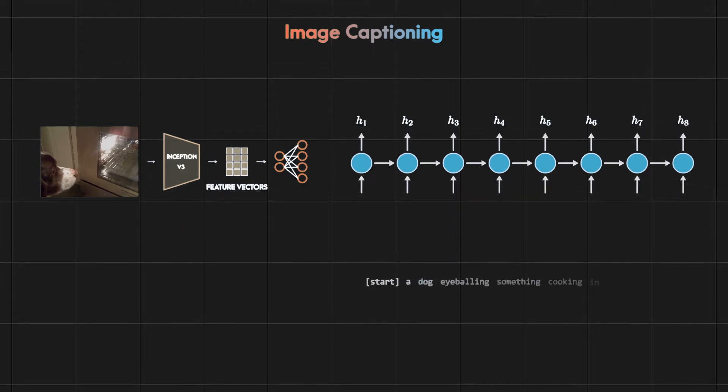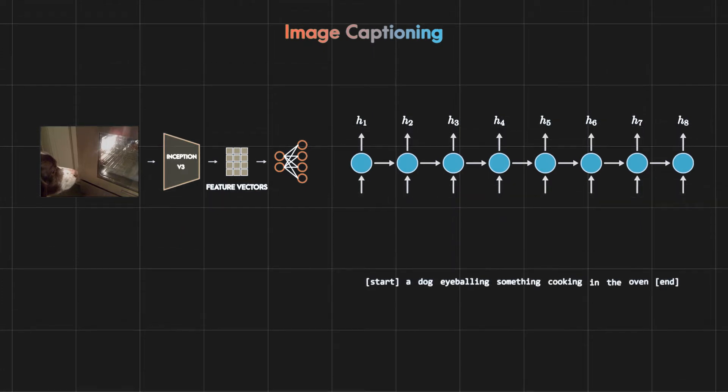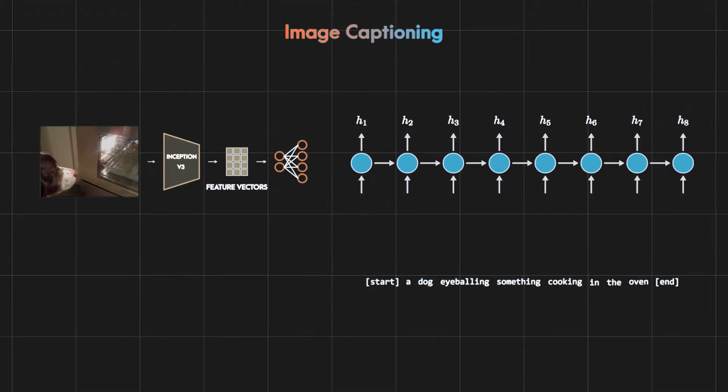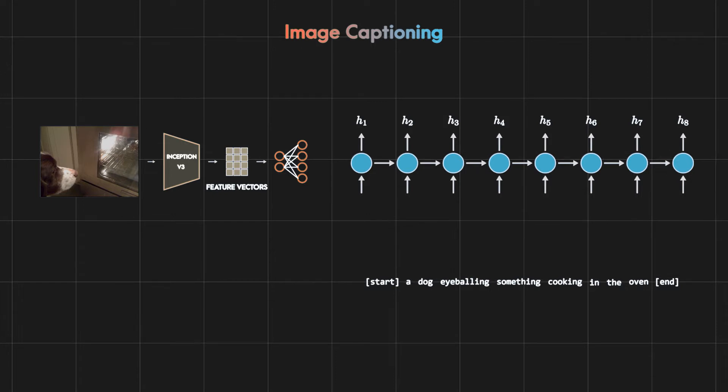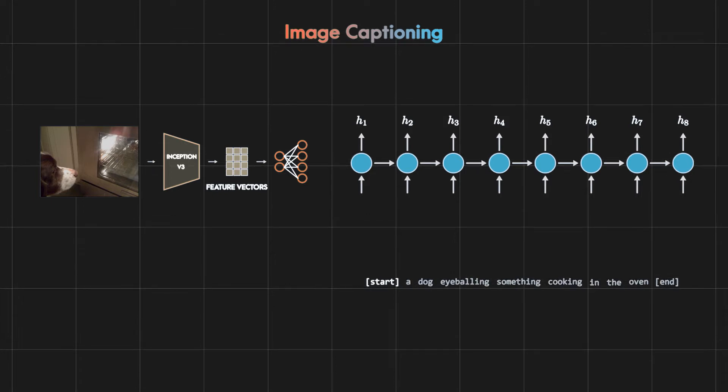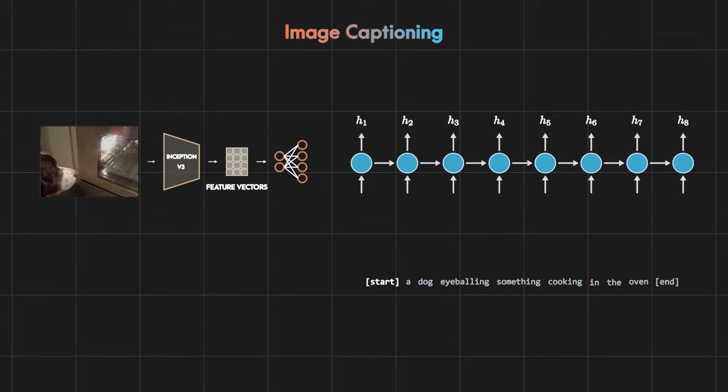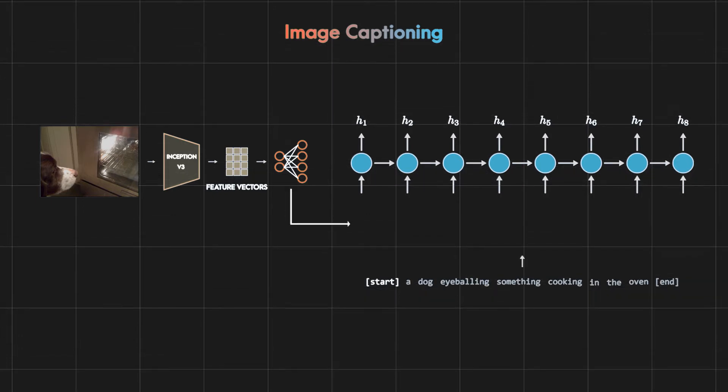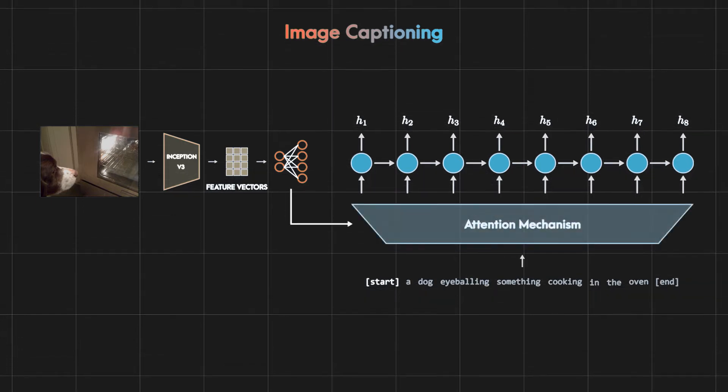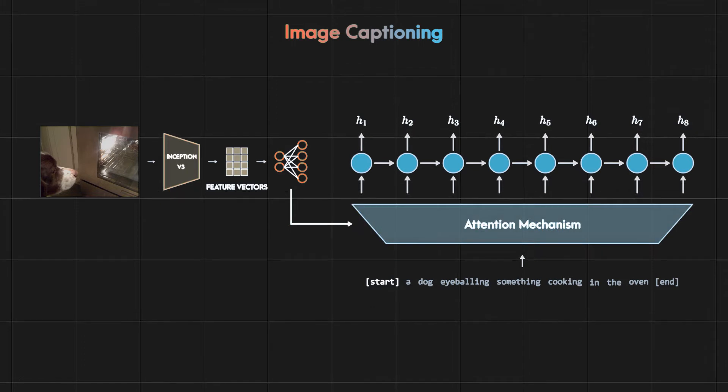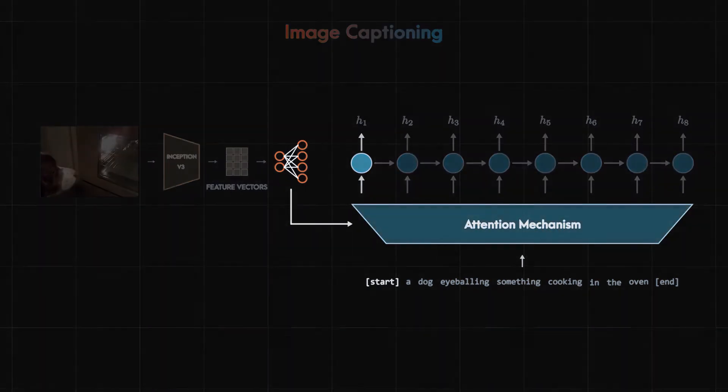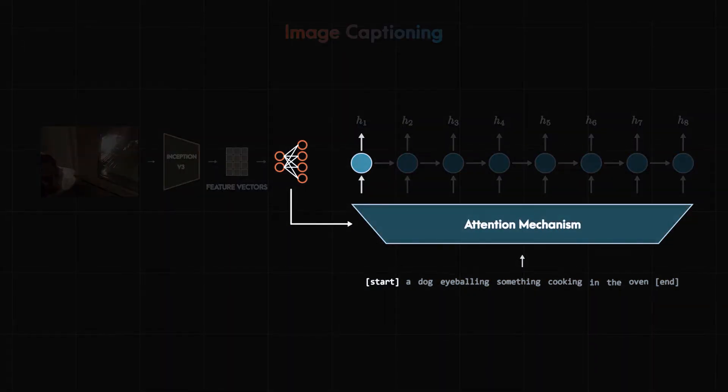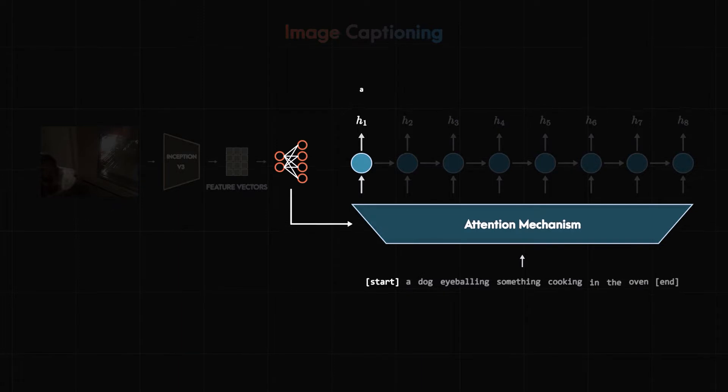During training we have the corresponding captions for every image. That's why our training objective is to give the first word from the caption and the feature vector to the attention mechanism, and the output of the attention will directly go to the RNN and the task of the RNN is to predict the next word in the caption.